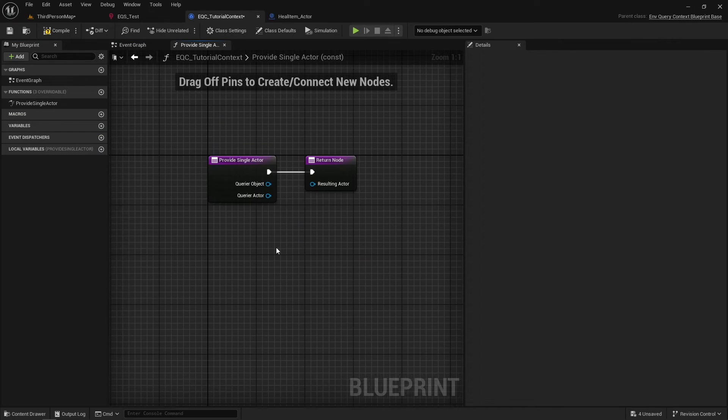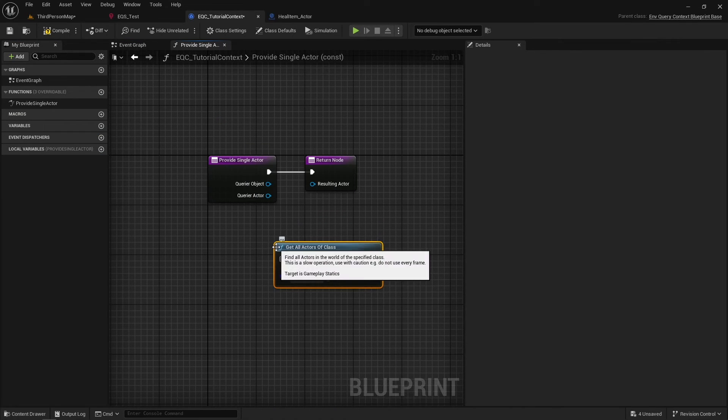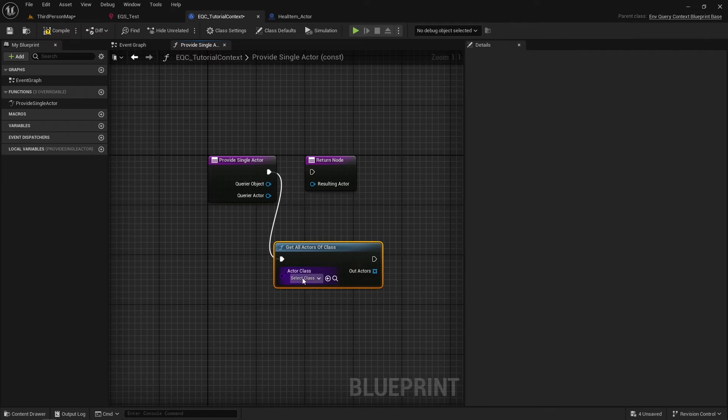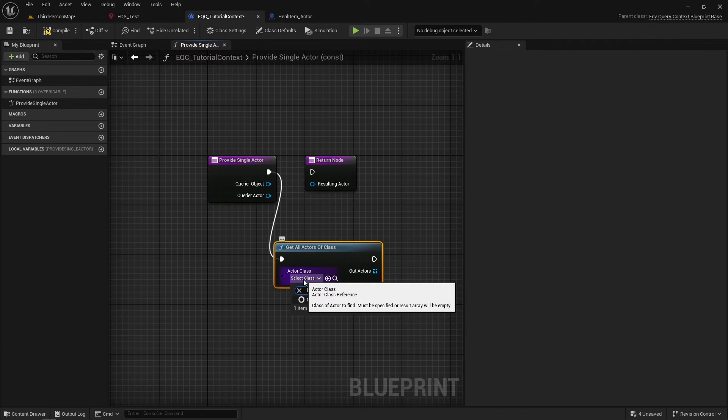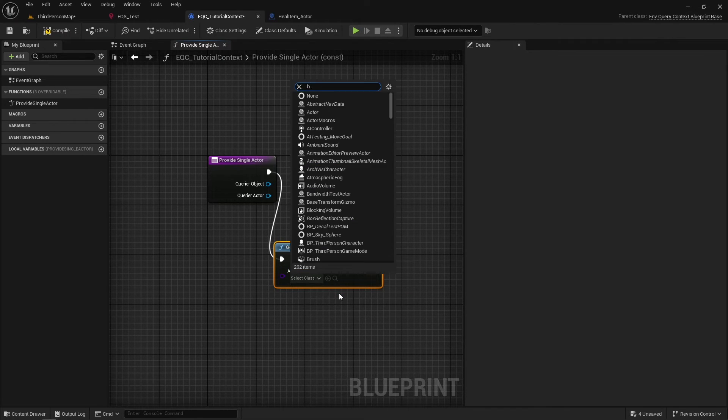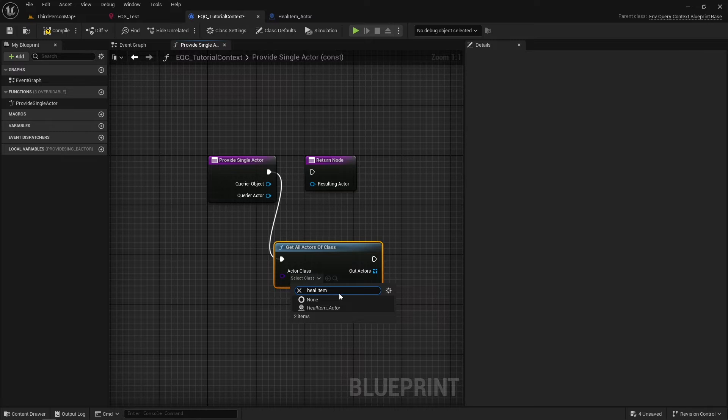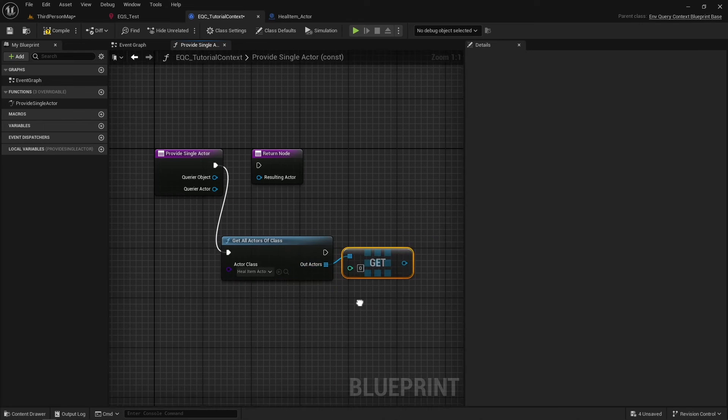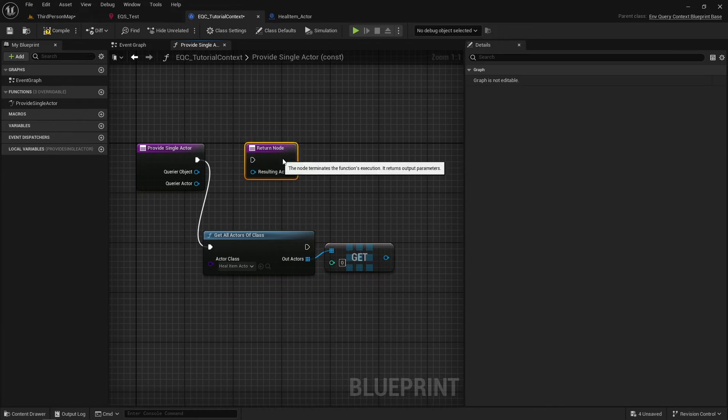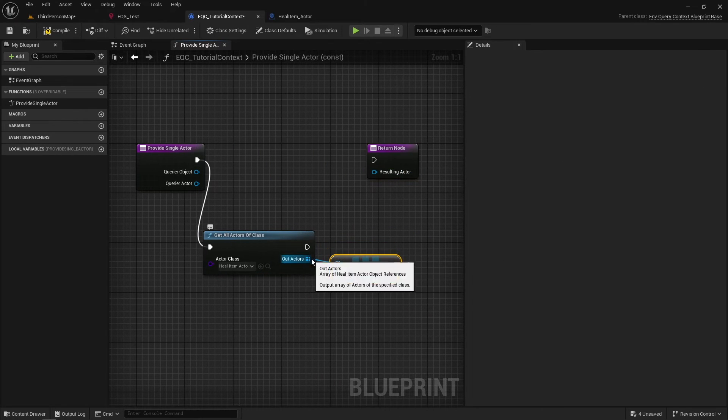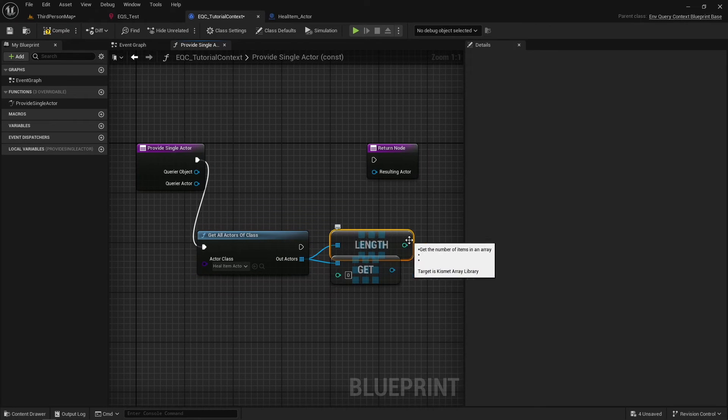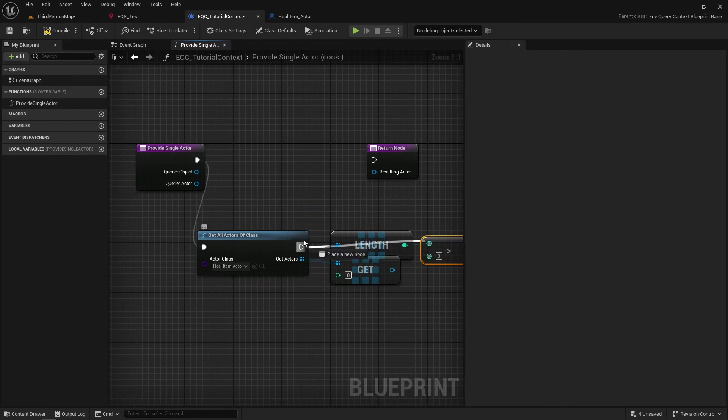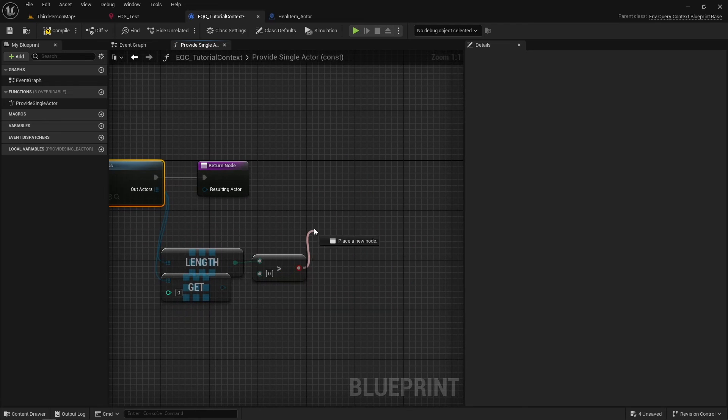It is not recommended to use Get All Actors of Class, but for tutorial purposes it's fine. So we will get all heal items from the world and return the first one. Always add checks if there are any items returned.